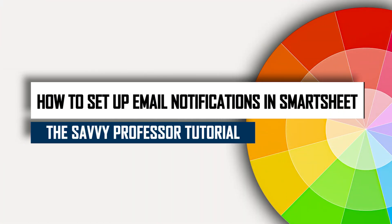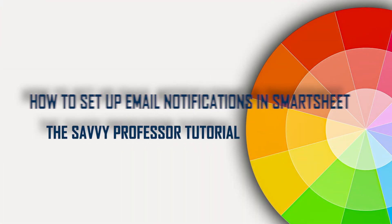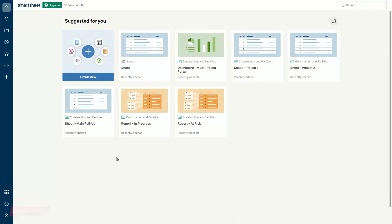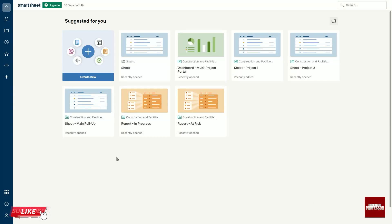Hello guys, welcome to Savi Professor. Today I will show you how to set up email notification in Smartsheet. Let's get started.